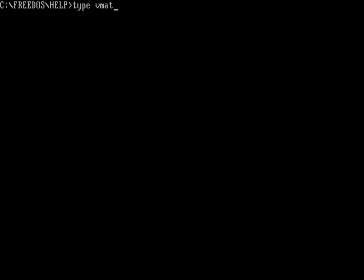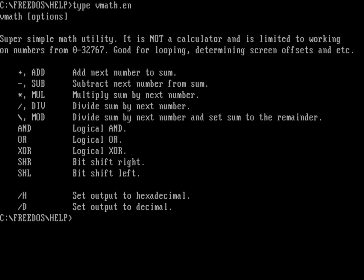And if I just do type on VMath.en, this is the help screen VMath. This is FreeDOS help directory. As we can see, it advertises it's meant to be a super simple math utility. And in fact, it only works on positive integers that only go up to 32,767. So not meant to be a full-on calculator, but it's a great way to do some automated math calculations in FreeDOS command lines.